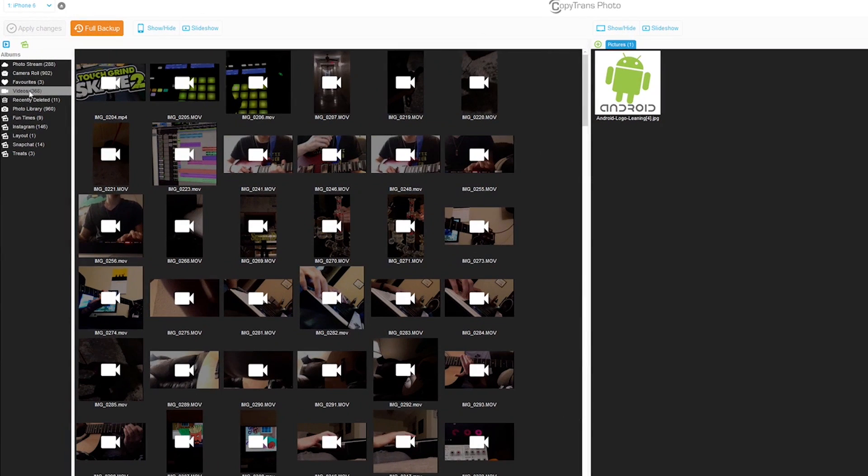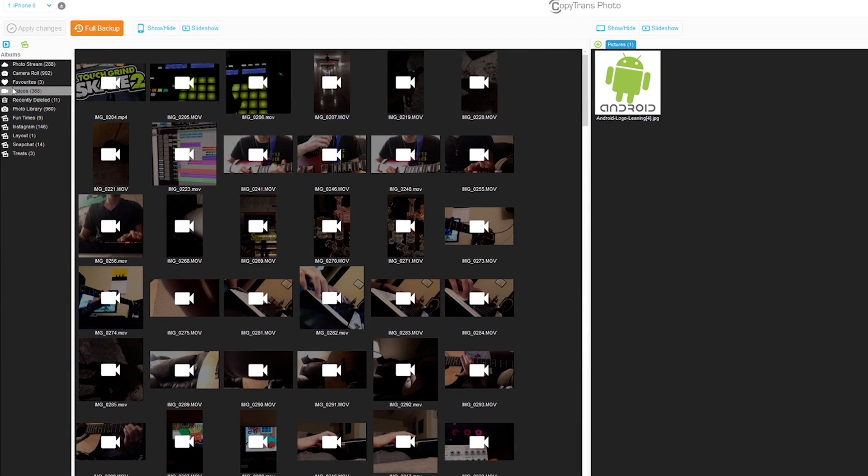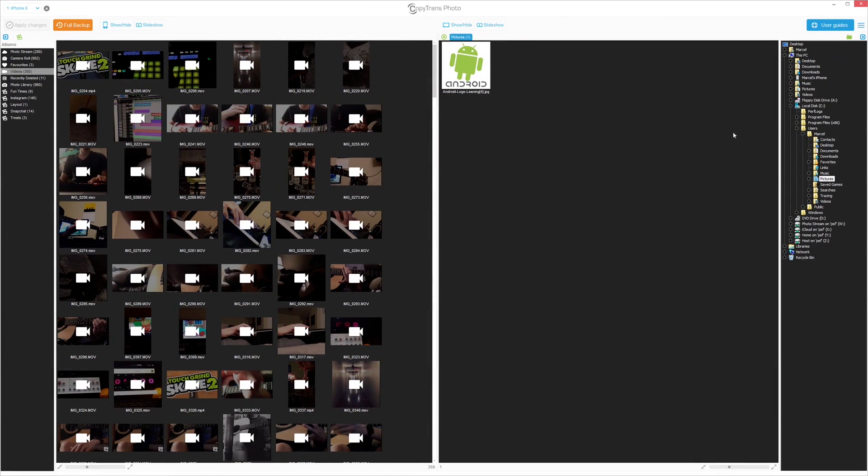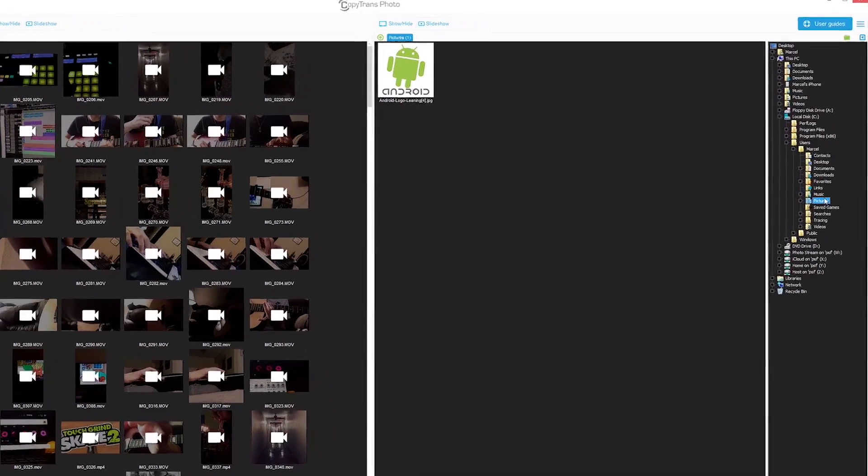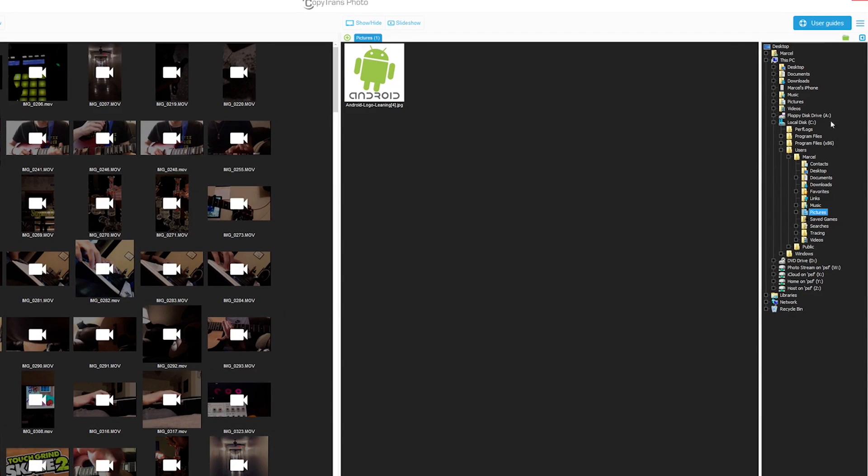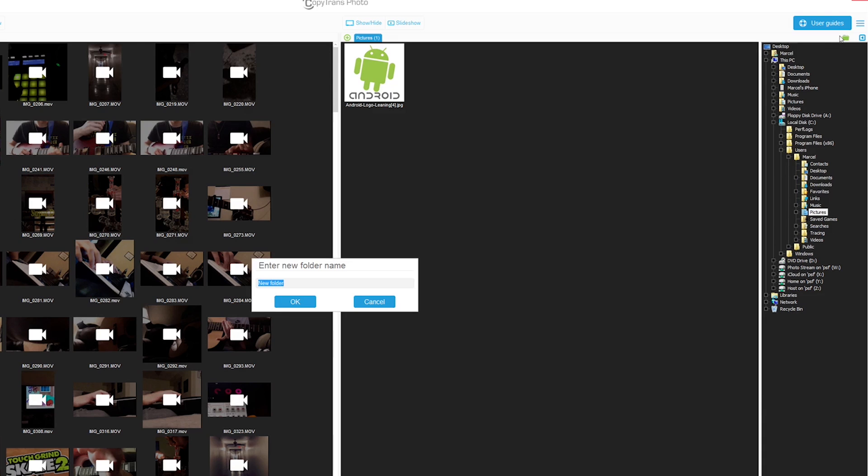Select the Videos album from the Albums pane on the far left. Select the PC folder where you wish to transfer the videos from the pane located on the far right. You can also create a new folder by clicking on the green folder symbol on the top.